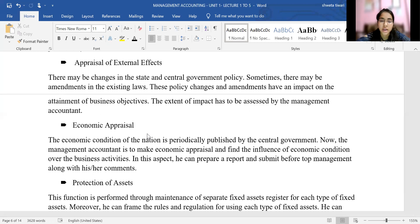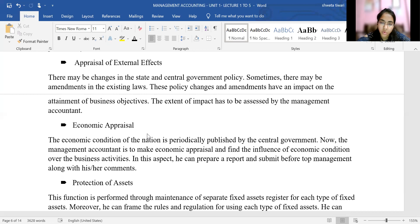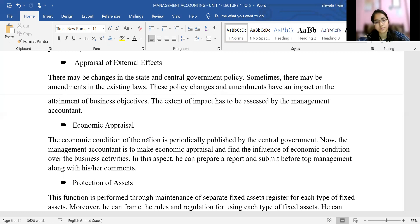The next function is appraisal of external effects. The central or state government policies change from time to time. Sometimes the existing laws under which the organization works are amended. When these policies are amended or changed, they have an impact on the business. The management accountant must appraise that impact — assess to what extent and at what level the business is affected — and determine what changes the organization needs to make to adapt to these external changes.